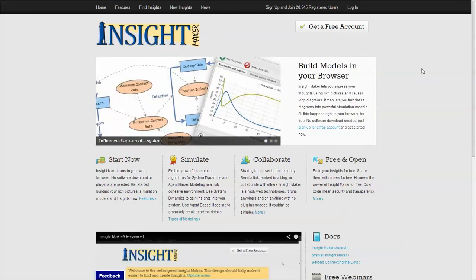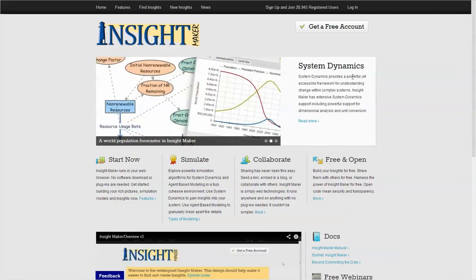When you go to InsightMaker.com, this is the screen you'll run into for the first time. We're doing pretty good - we have almost 21,000 users now.